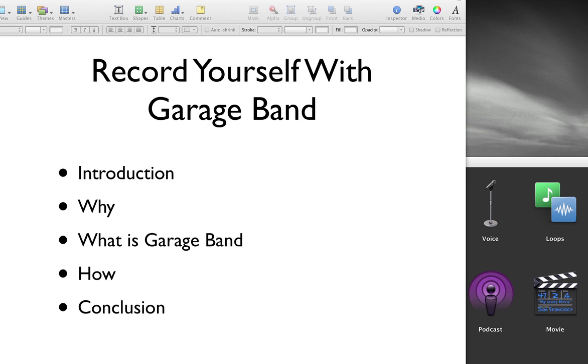So what is GarageBand? GarageBand is an application for Macs. So if you're a PC user, this solution is not for you.